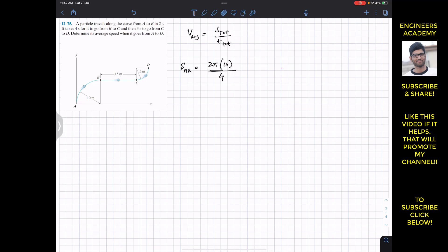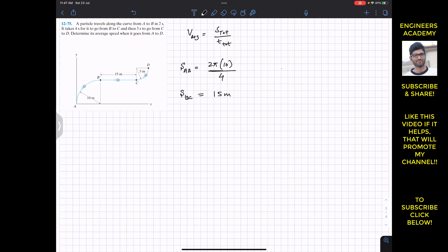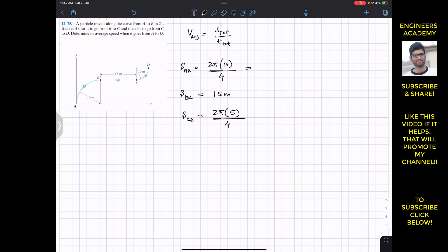Similarly, the distance travelled from B to C is the straight distance, which is 15 meters. And again the particle travels from C to D, which is the circumference of a quarter circle, but the radius is now 5 meters. So S_CD = 2πr/4 = 2π×5/4. This gives us 2×10 = 20, divided by 4 = 5, so S_AB = 5π.